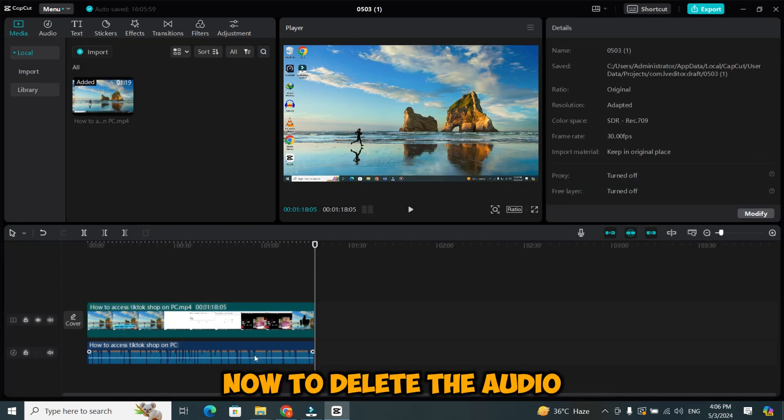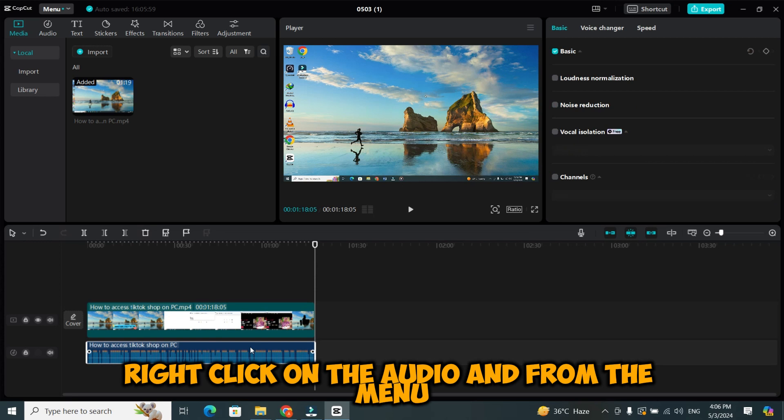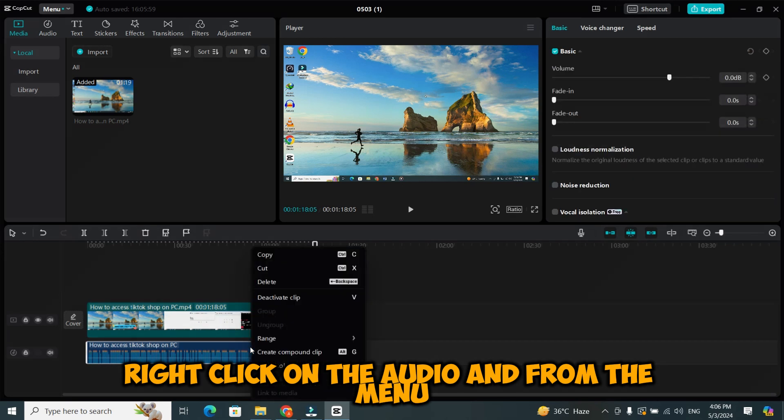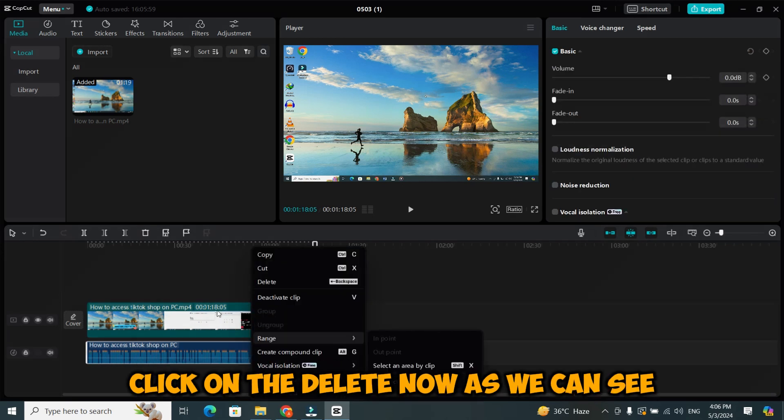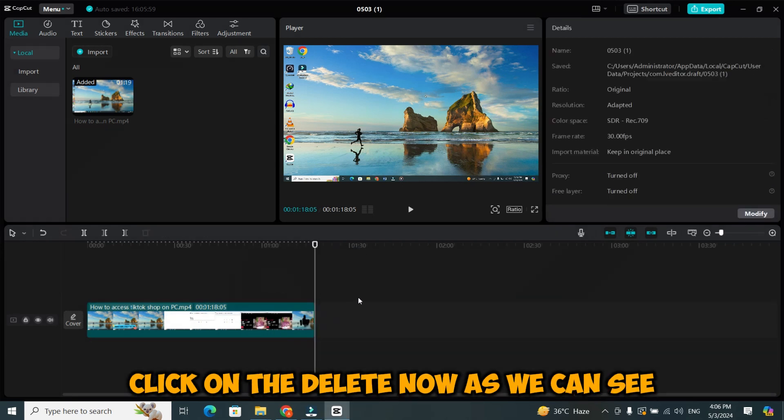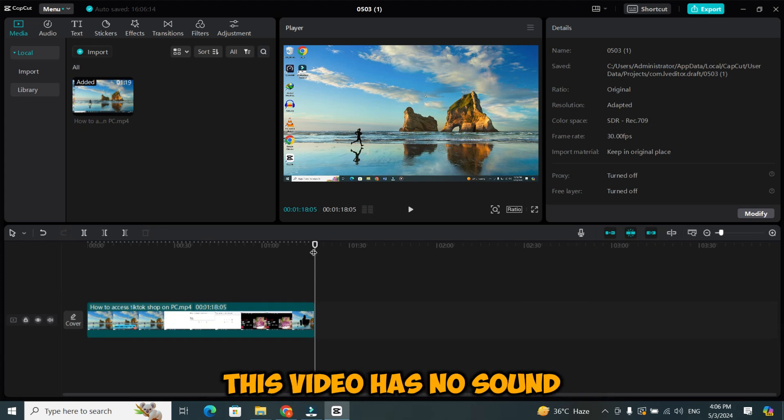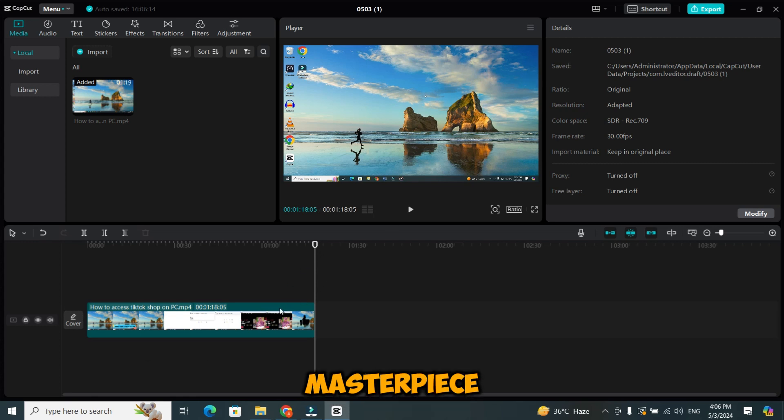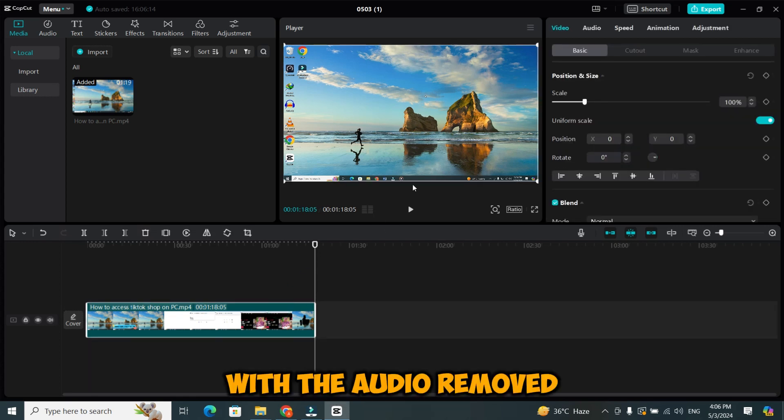Now, to delete the audio, right-click on the audio and from the menu click on the delete. Now, as we can see, this video has no sound. This ensures a clean slate for our voiceover masterpiece.